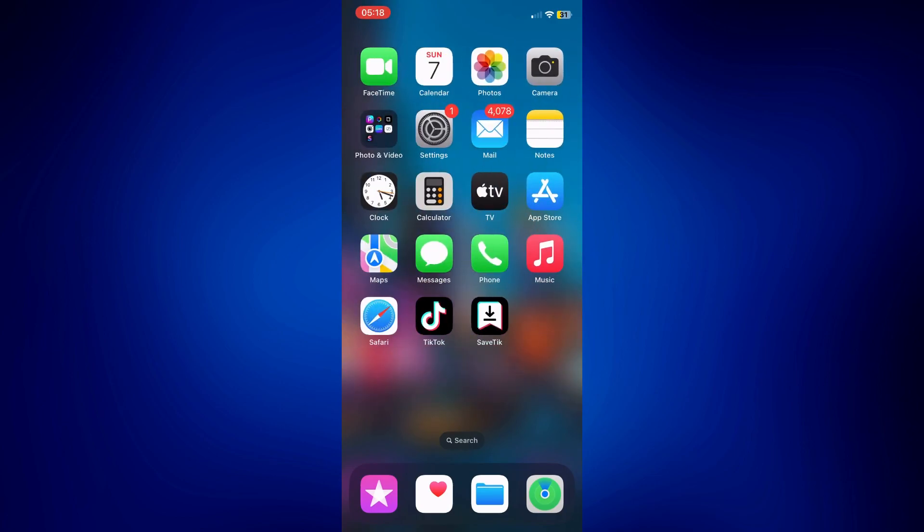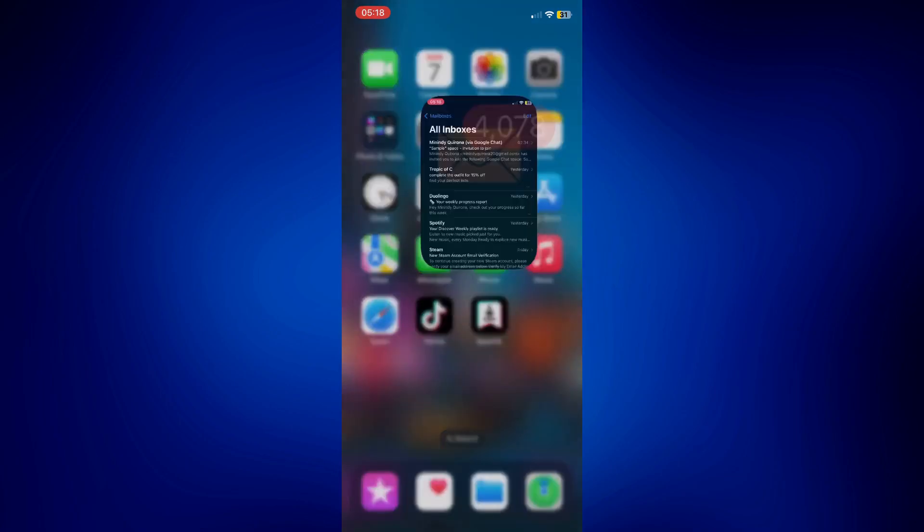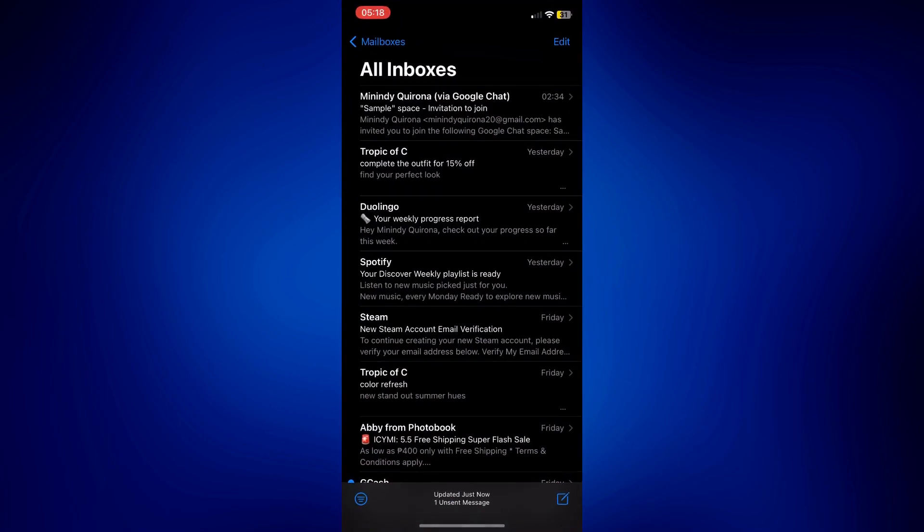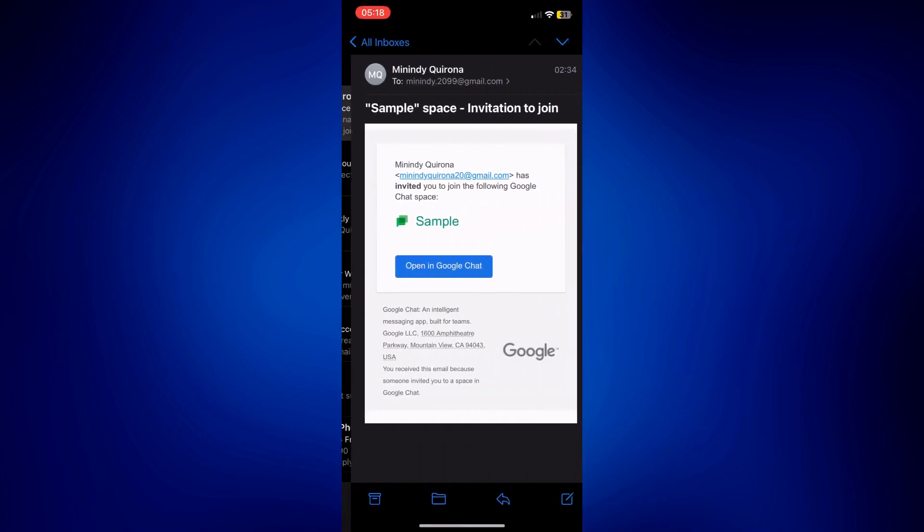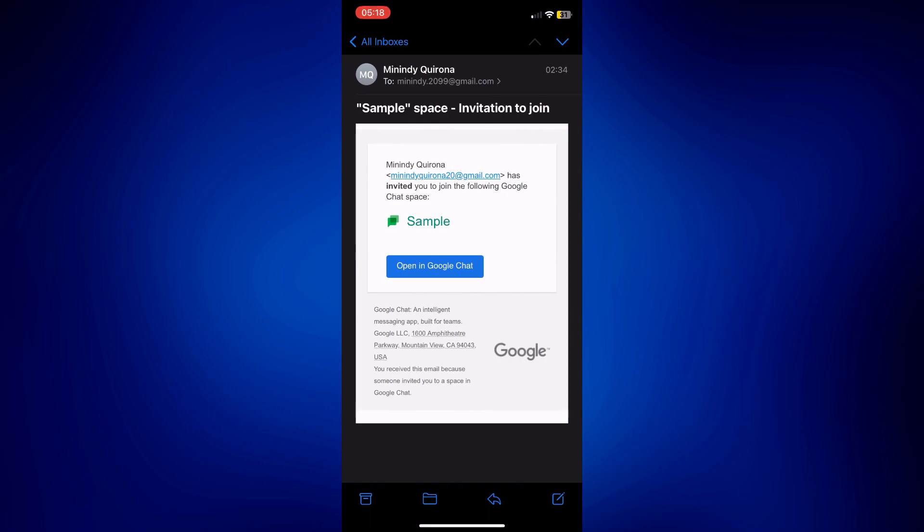So if that person goes to their email they will receive something like this. This is kind of like their invitation. As you can see the space name is right here, sample space.